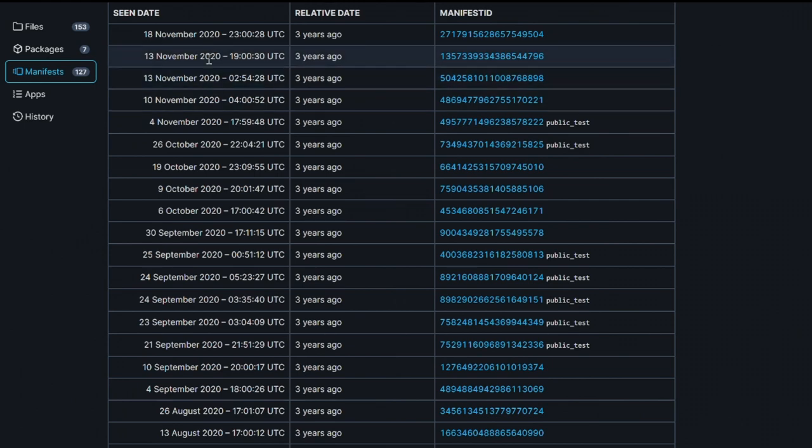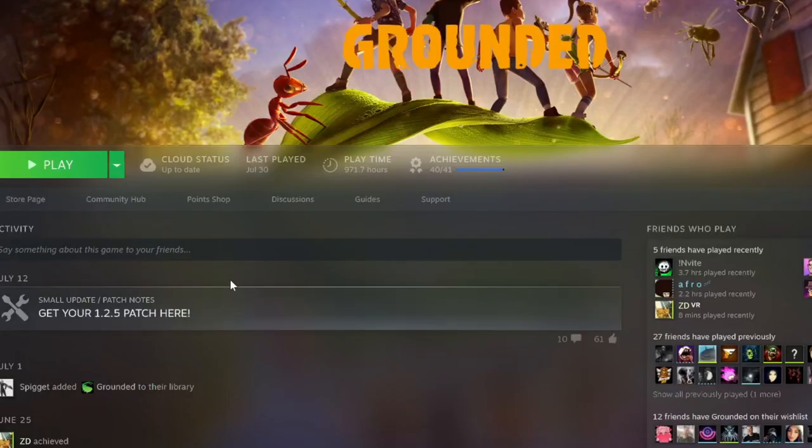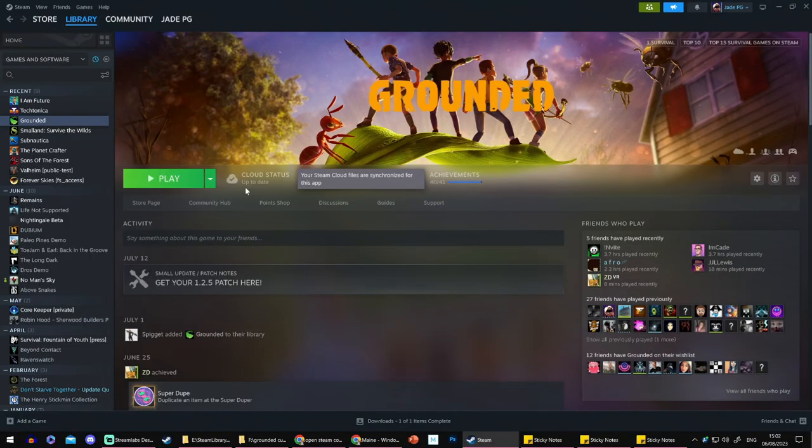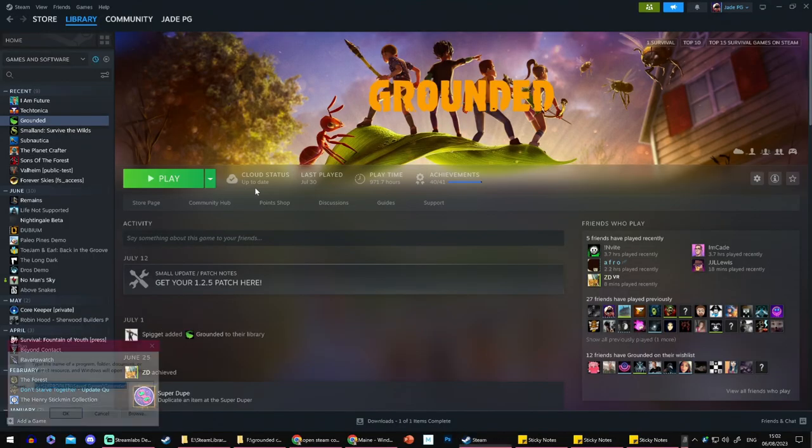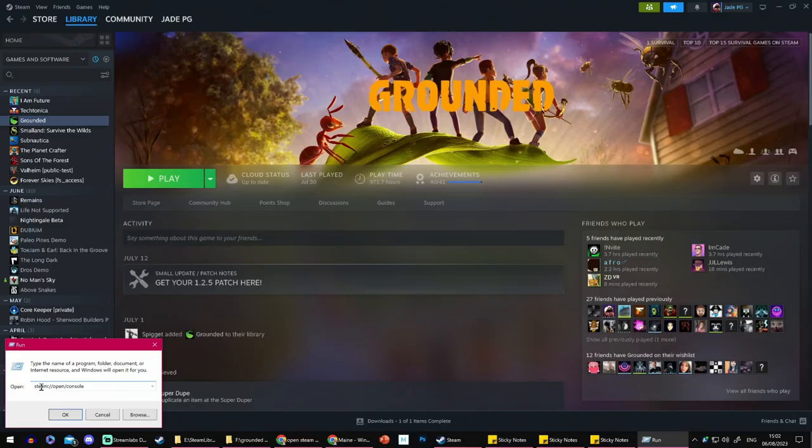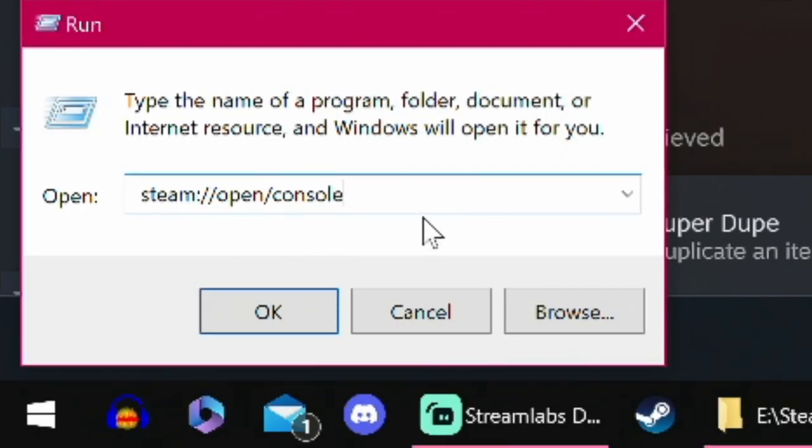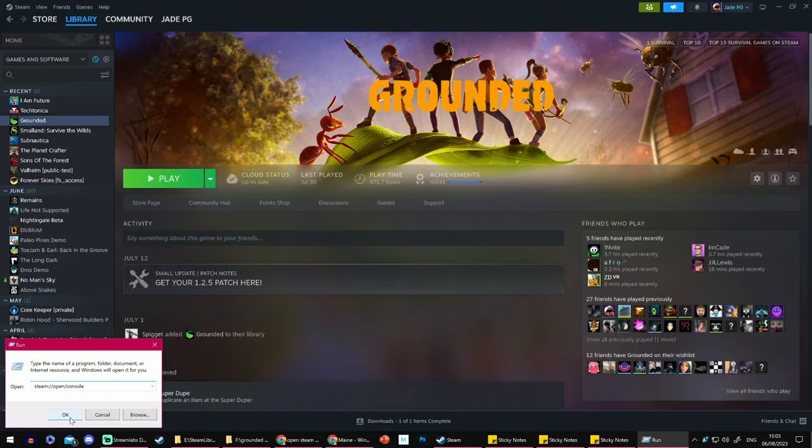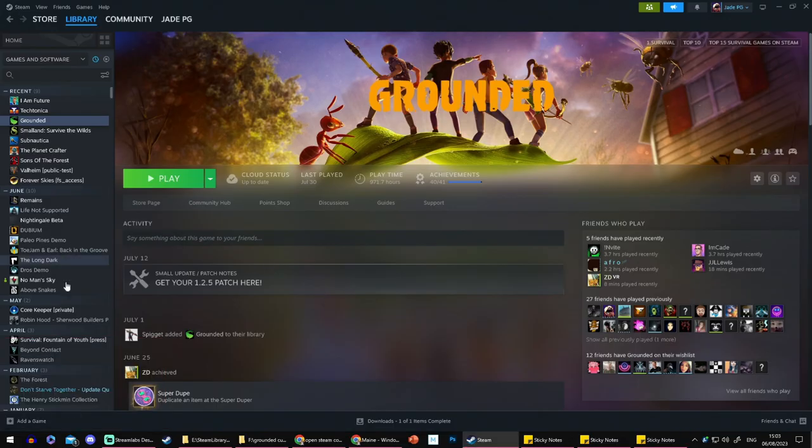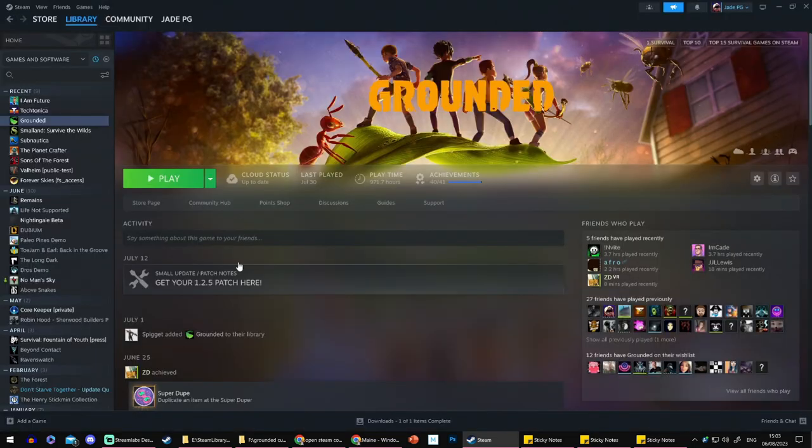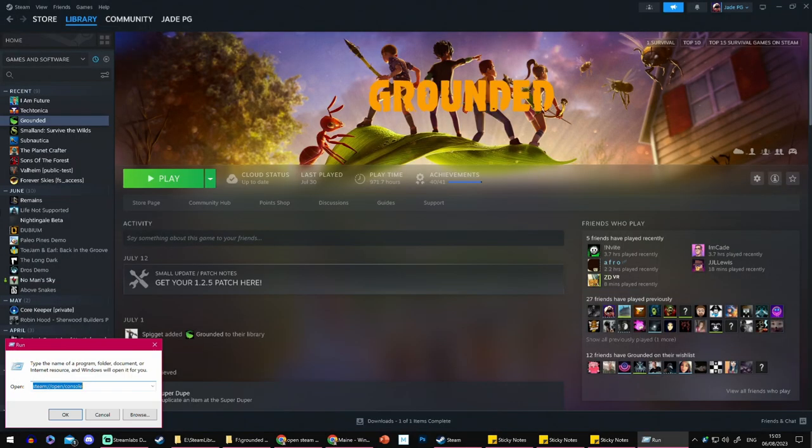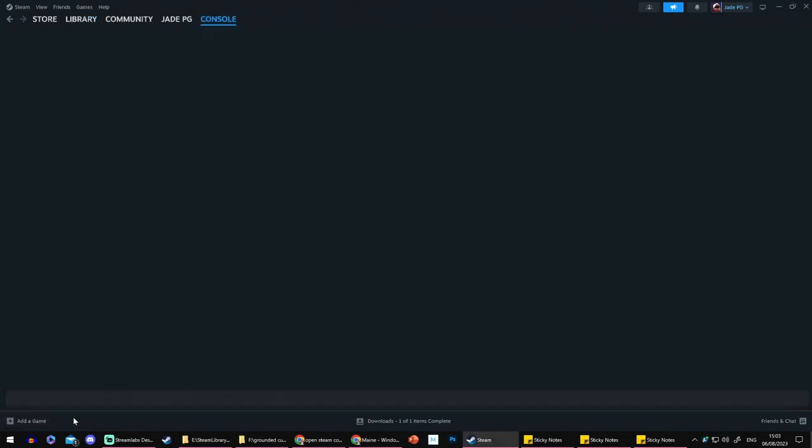Now open up Steam, press the Windows and R key on your keyboard and we're going to have Steam and then we're going to have this command listed. This is how you're going to open up the Steam console. Press OK. If nothing happens, make sure you haven't got family mode on as that can restrict it. And try it one more time. And there you go. It should open up the console now.